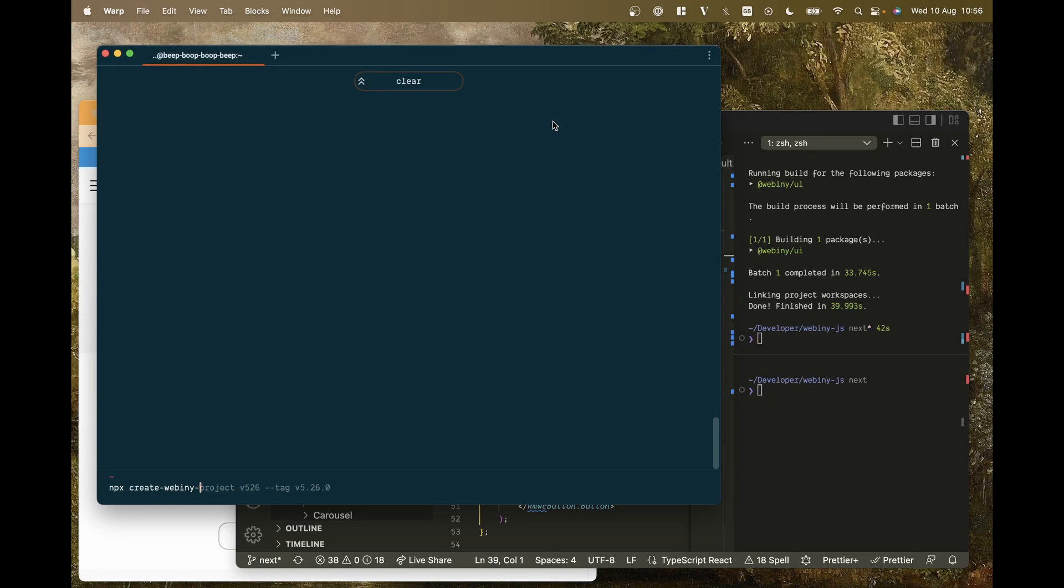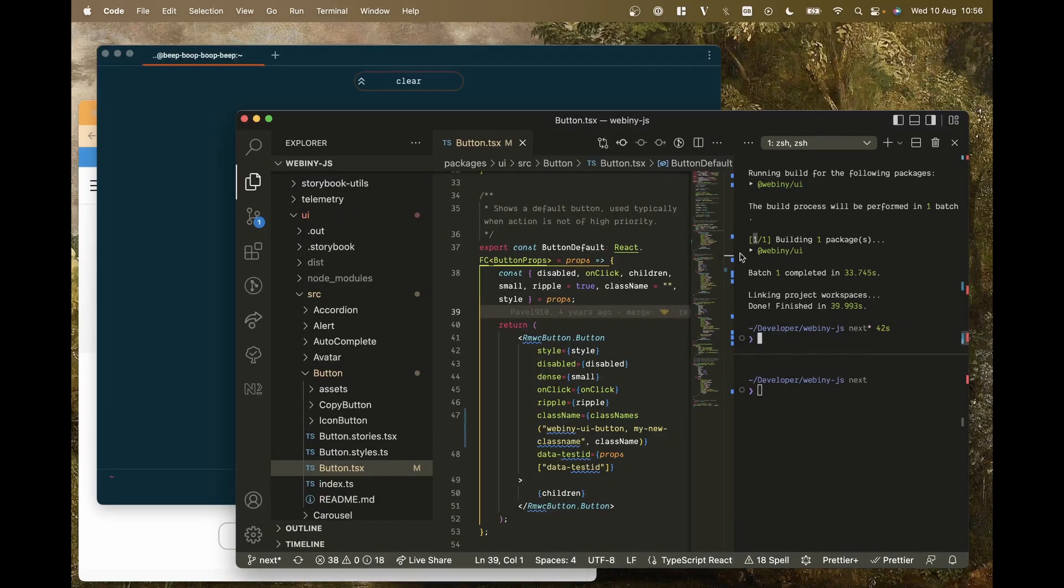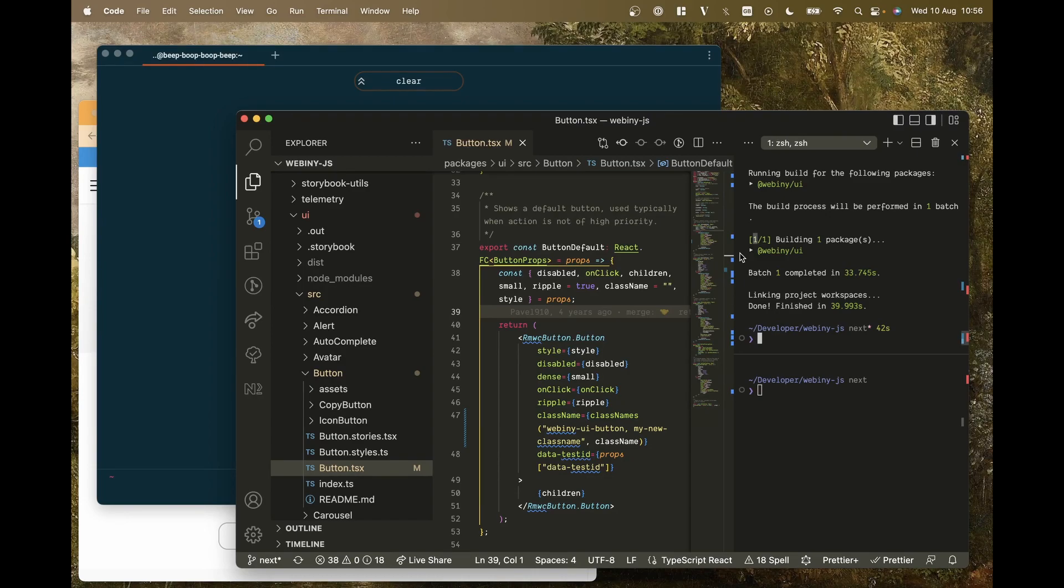So how do you make sure that when people run this they're going to get everything that they need and they're not going to encounter any errors? Well we don't want to publish our packages publicly so that people can access them on npm. What we need to do is use Verdaccio so that we can publish them locally to our local computer and test them there with the npx create Webiny project.